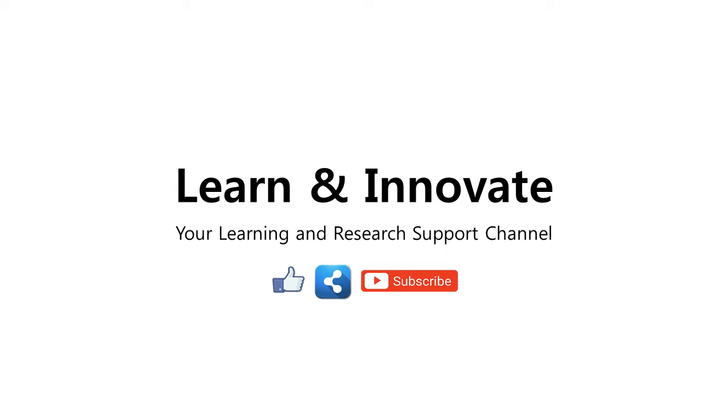Hello everyone, welcome to Learn and Innovate, your learning and research support channel.